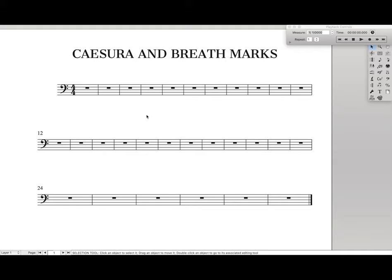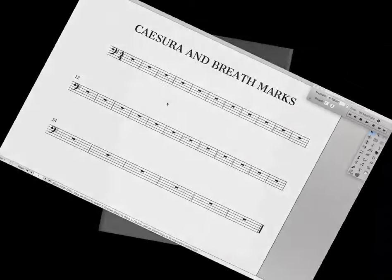Hello, Supers here! Today we're going to learn how to type in caesura and breathmarks the right way in Finale. These are going to be positioned correctly and will appear consistently on every single part that you have, and are actually really easy to use once you set up. So let's dive in and look at how to make it.